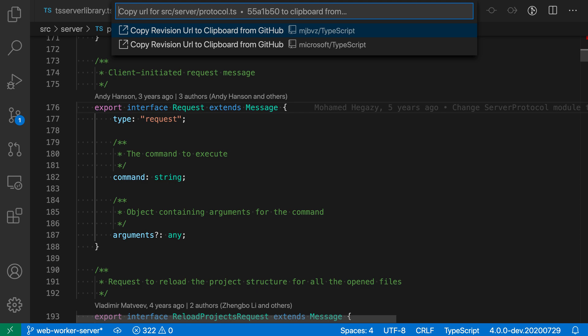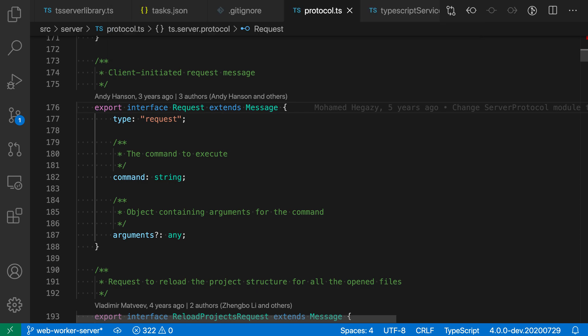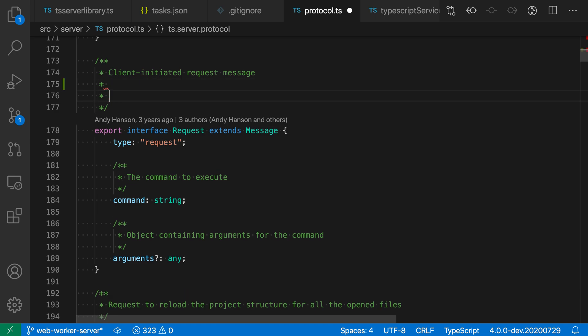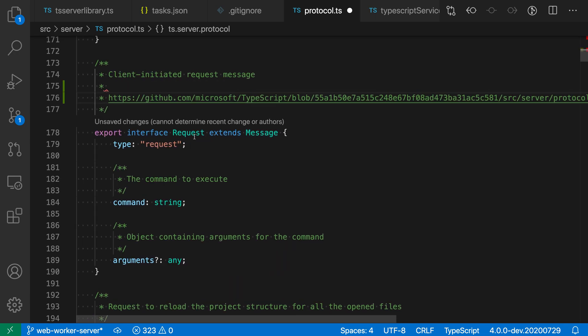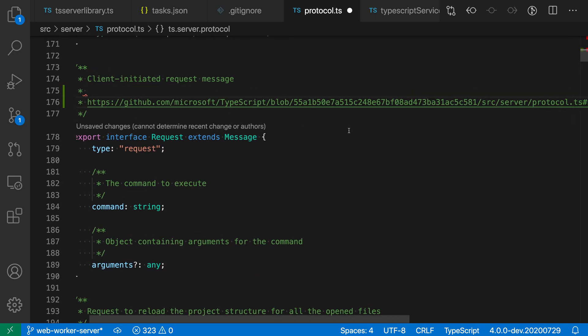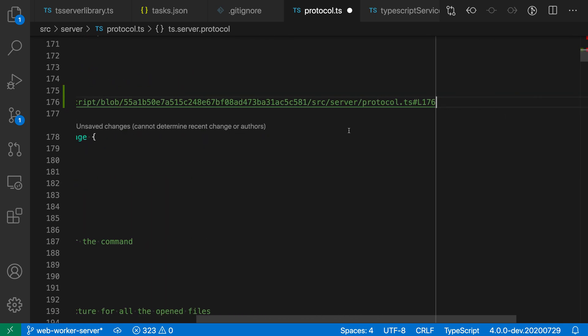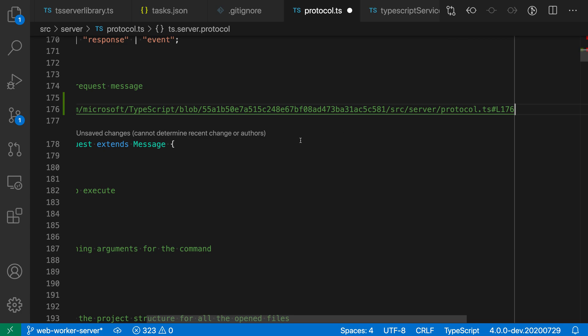And now because I have two remotes, it's prompting me for which remote it should use for the URL, and I'm going to select the main Microsoft repository. And now it has copied a link to the clipboard, so if I go into a comment here and paste, you can see that I have the full URL to that current line of code with the current commit.